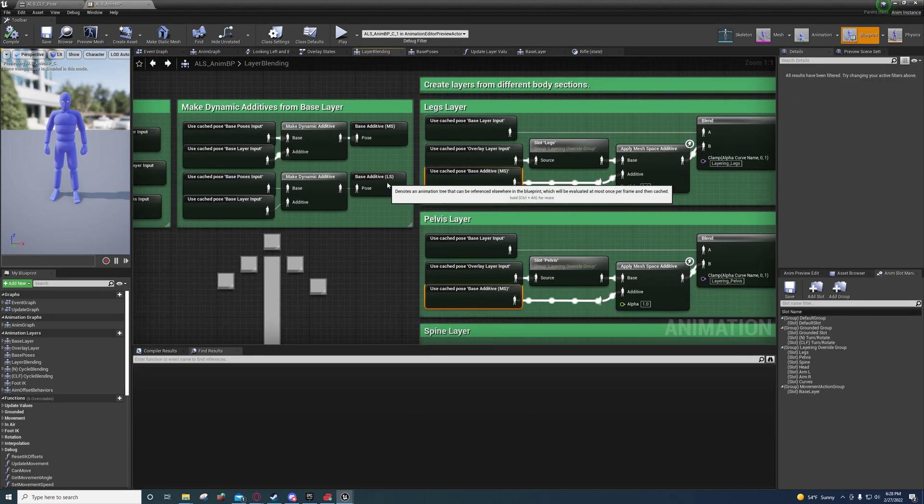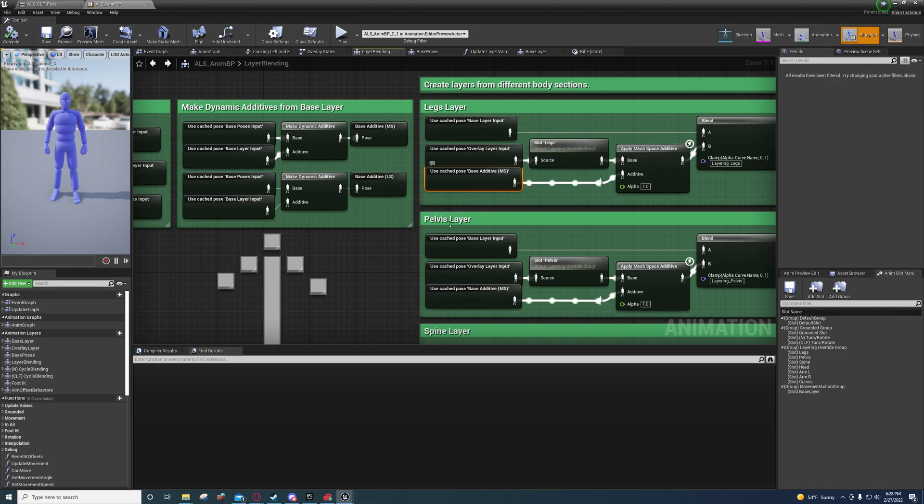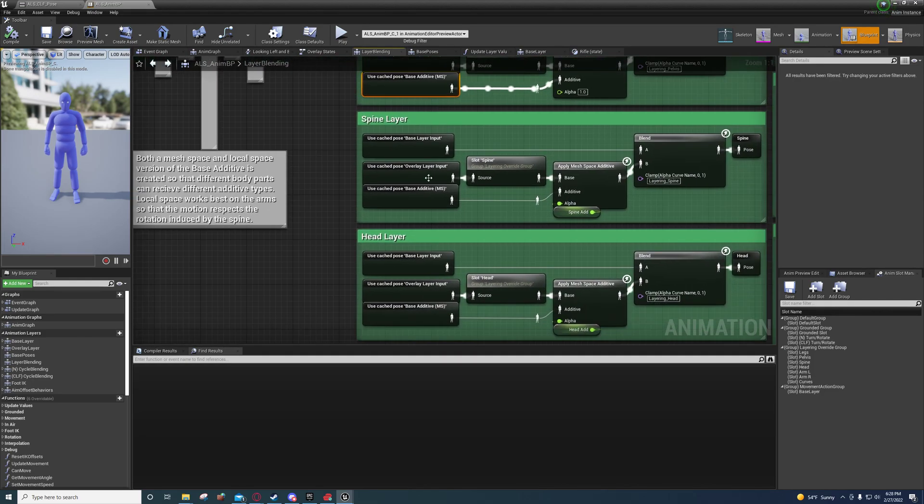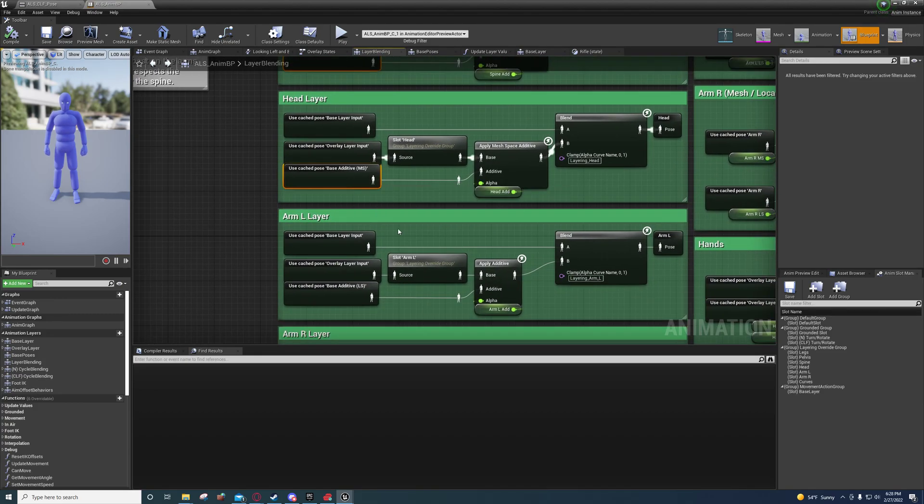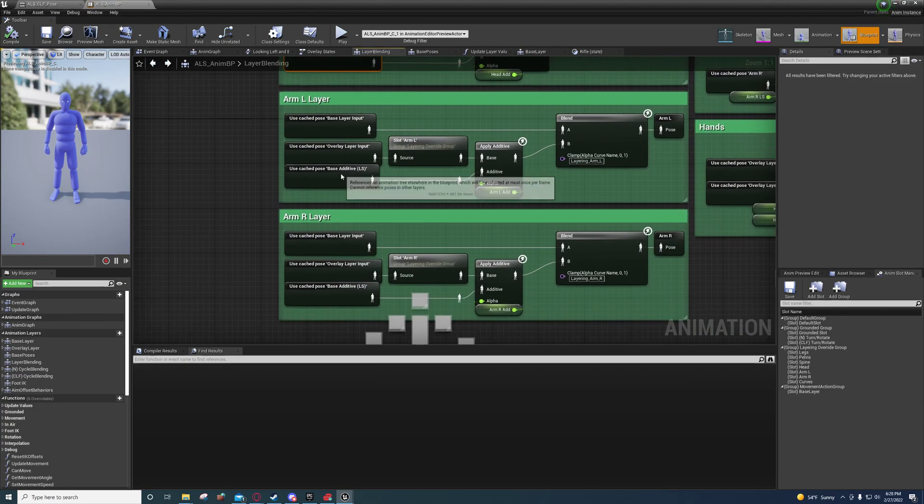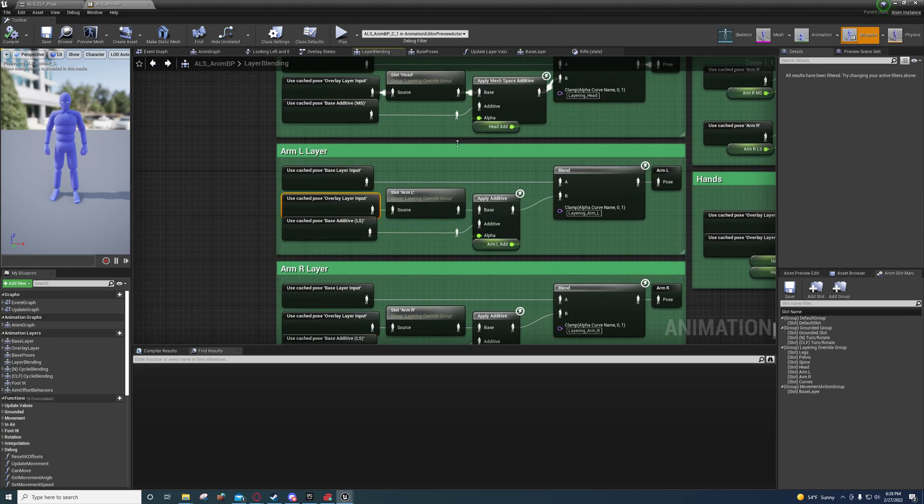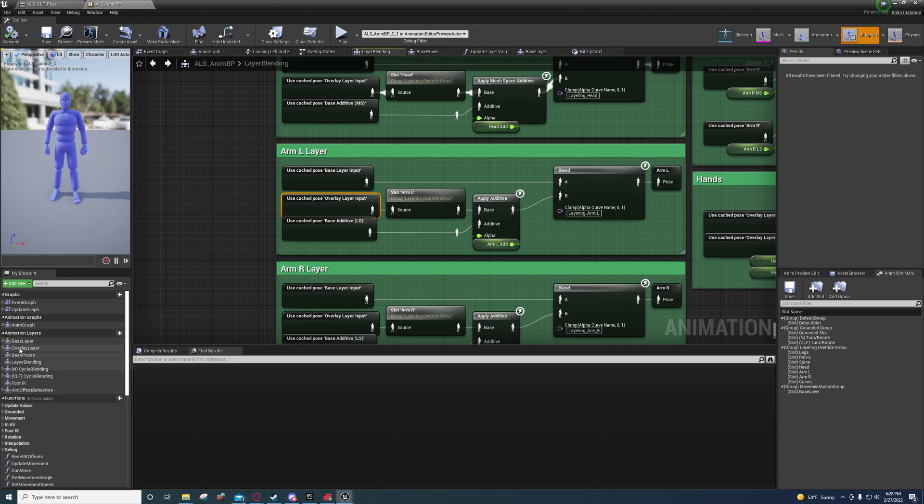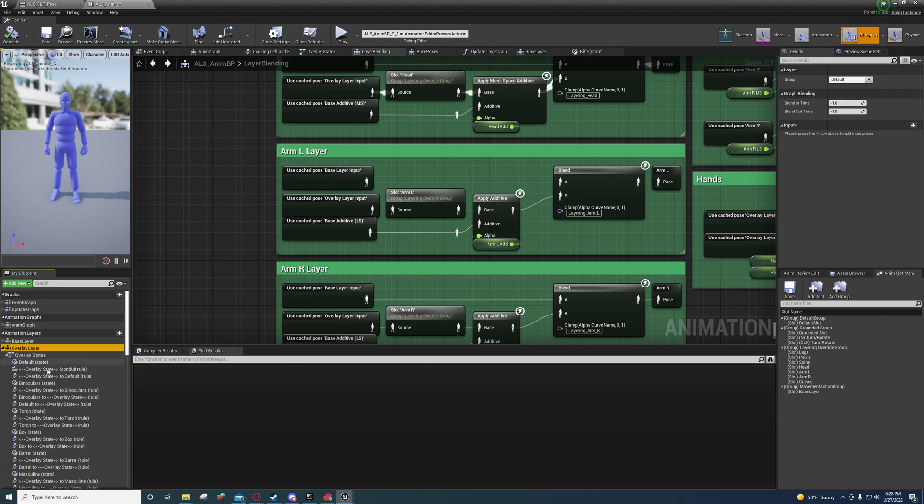If you'll notice right here, we have our base additive, local space, and mesh space. Here's our base additives in mesh space. And here's our base additives in local space. And they're adding that to our overlay state. So if you get an overlay state, just any overlay state, you can go to the overlay layer, expand it, expand overlay states. And you can choose any one of these.